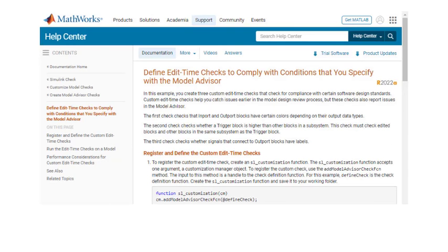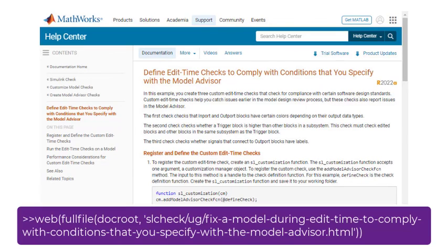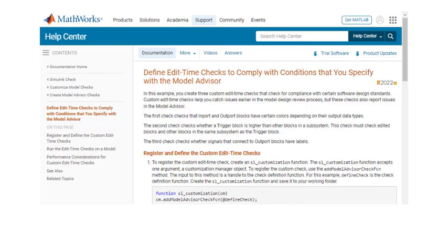In summary, this example shows you how to create three custom edit time checks to find issues earlier. You can try the example for yourself using the doc example and start building your own checks.